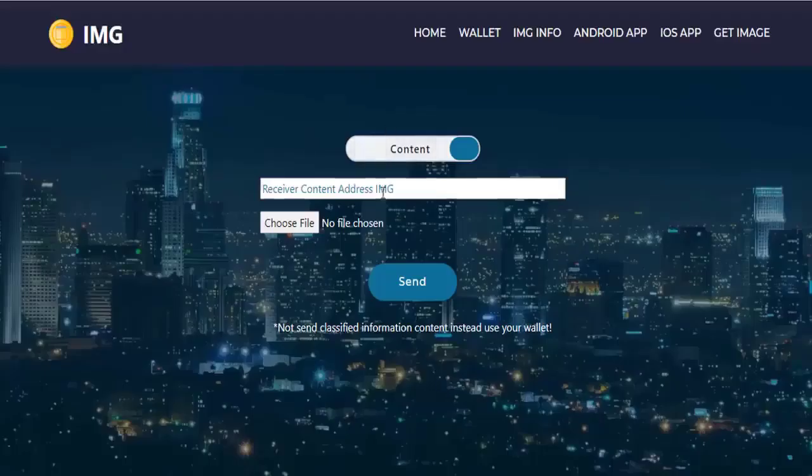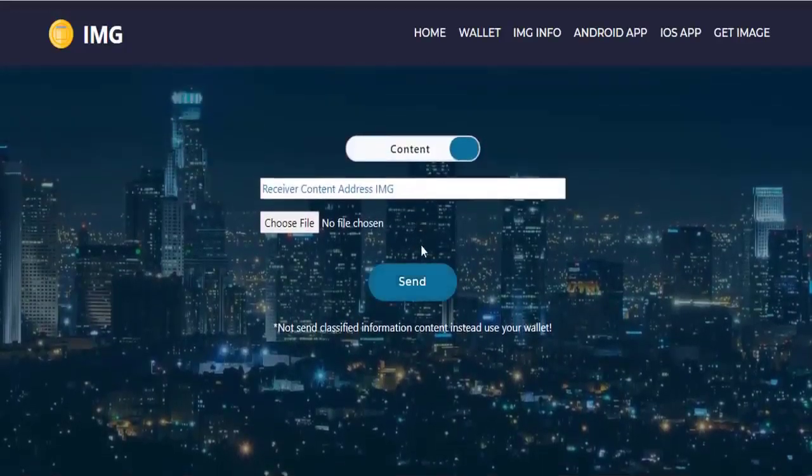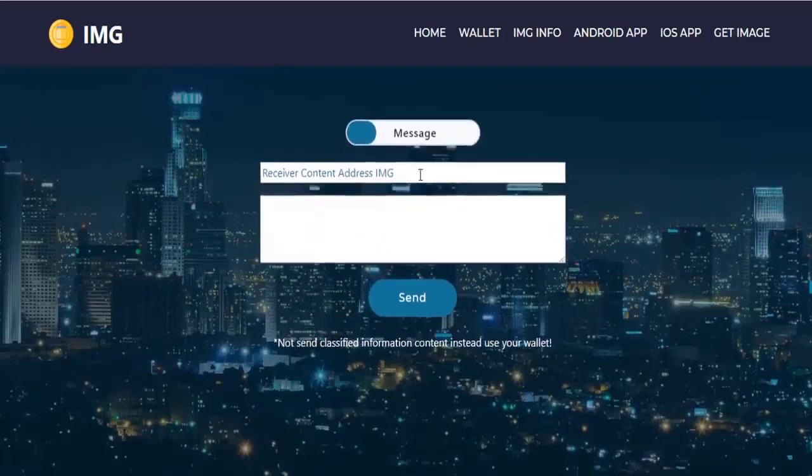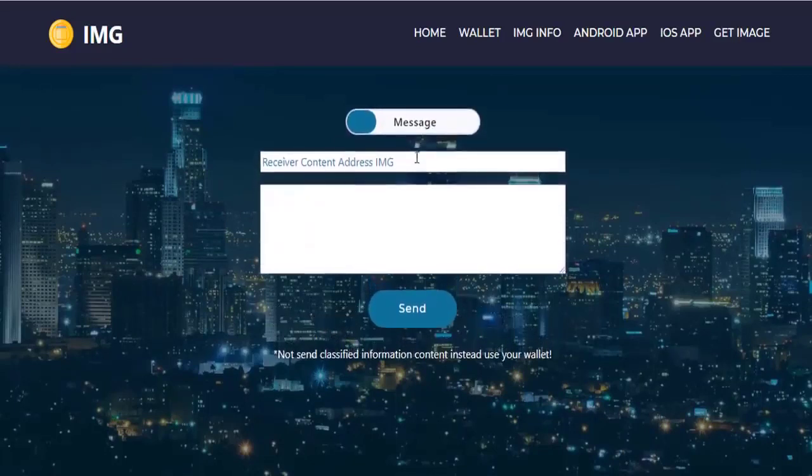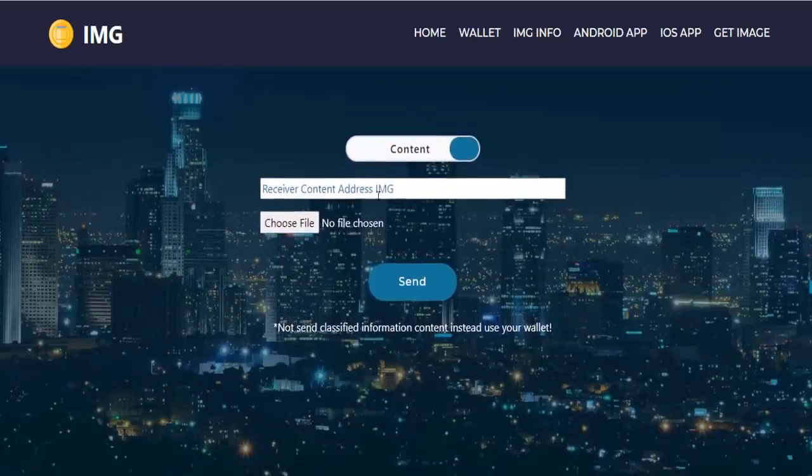In this section we see what the Image coin does. You can choose content or message and write the Image coin wallet address, then press the send button.